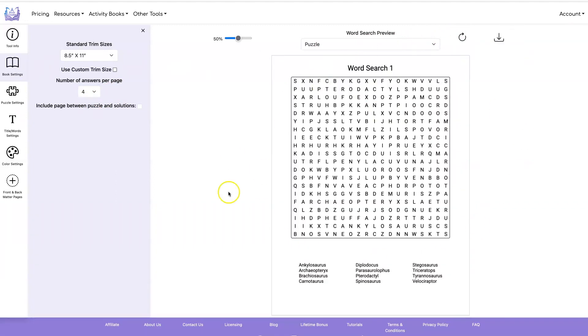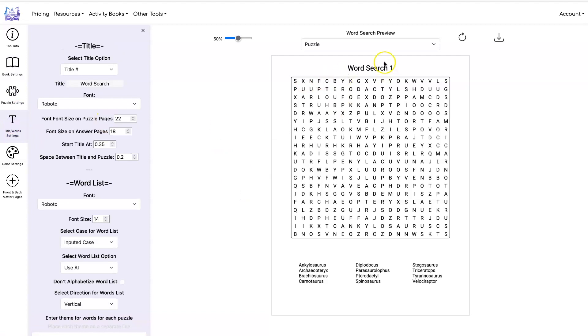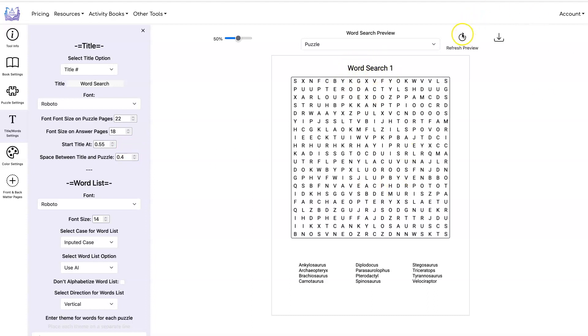And here's the word search. I want to move this down just a little bit so the title can be a little further down, and then maybe leave a little bit more space between the title and the puzzle.